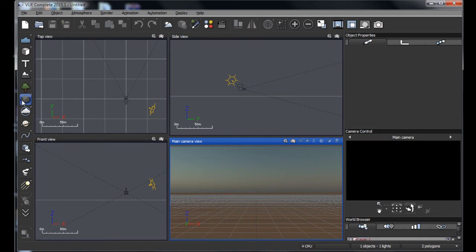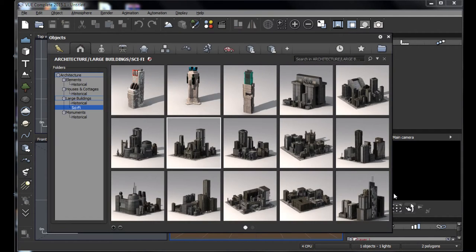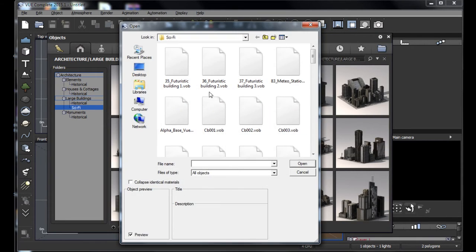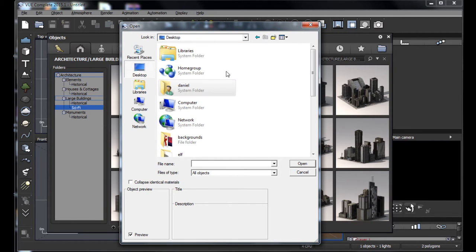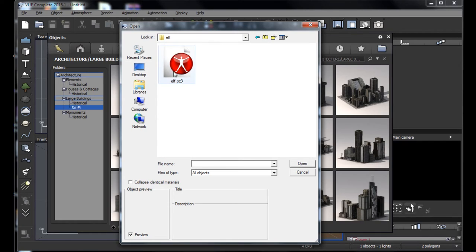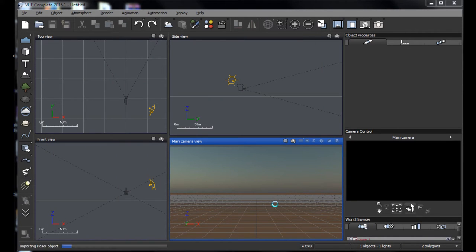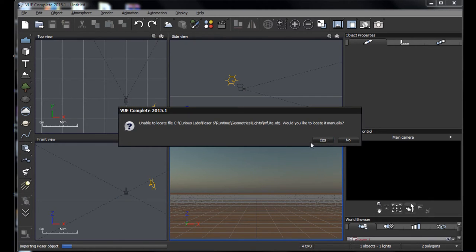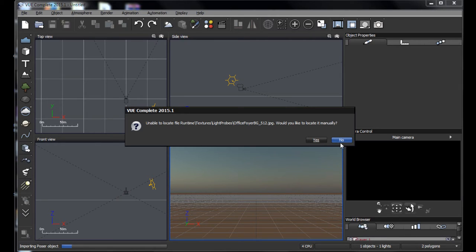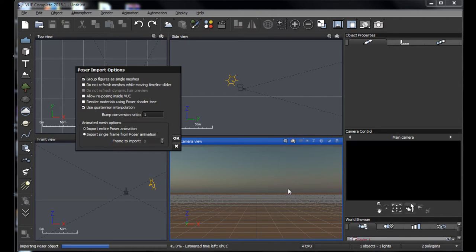We've fired up Vue and picked an empty scene. The first thing I'm going to do is bring in the two characters we created. I click on the little cube with an arrow in it to bring up the file dialog, navigate to the desktop, and find our character saved under the name 'elf'. Vue will import PZ3 files, which is the native Poser format. If you see a dialog box, just hit no.